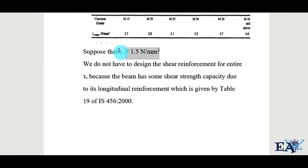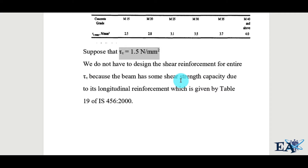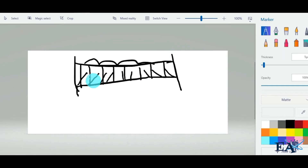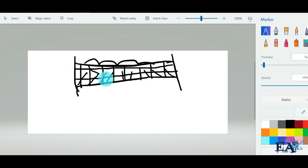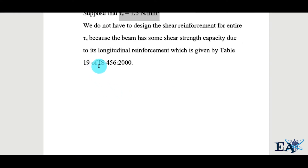Suppose tau_v is 1.5 N/mm². We do not design shear stirrups for the entire tau_v value, because the beam already has some inherent shear strength due to its longitudinal reinforcement and cranking. The shear strength capacity that the beam already possesses without shear stirrups is given by Table 19 of IS 456:2000. For example, with M20 concrete and 0.50% steel, the design shear strength tau_c is 0.48 N/mm².